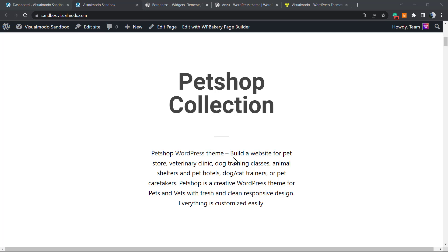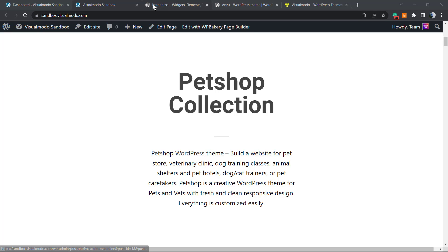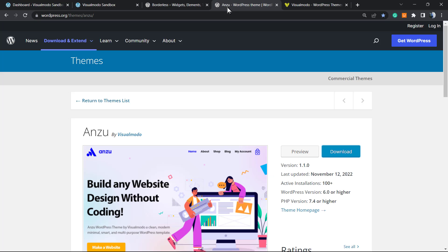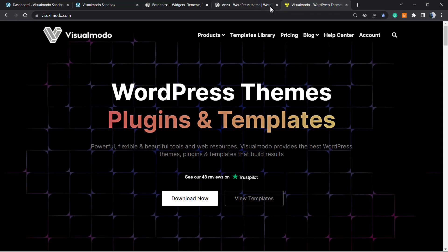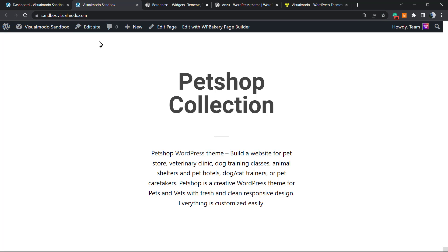This is very bad for your website branding because when you see the browser tab, you should see the site that it's referring to. For example, on wordpress.org you can see the browser tab icon. On the Visual Modo site you can see the browser tab icon, but on the Visual Modo sandbox website, why is the WordPress icon there? We need to remove this, and that's what we're going to learn in this video.